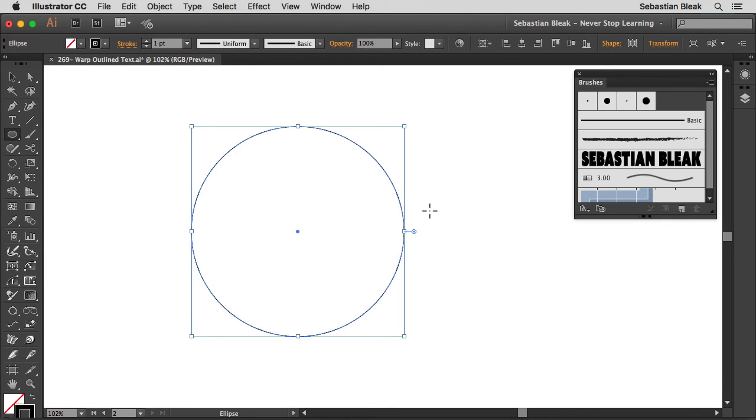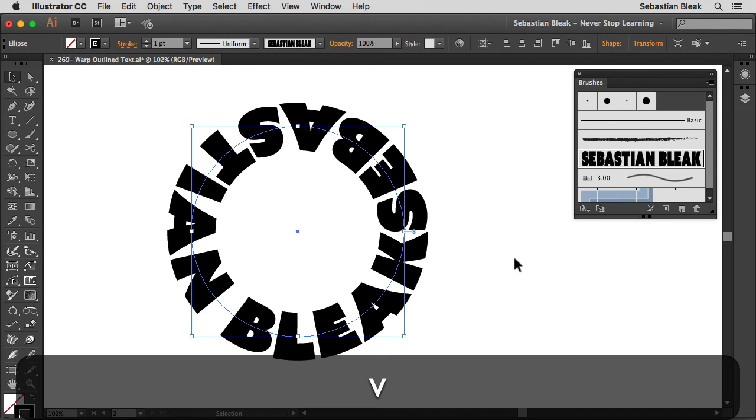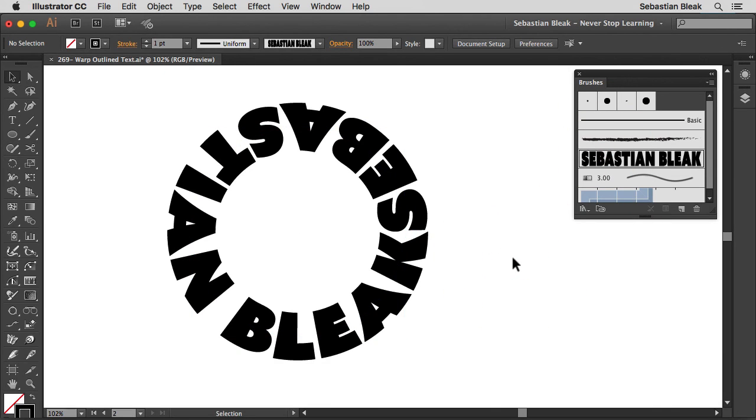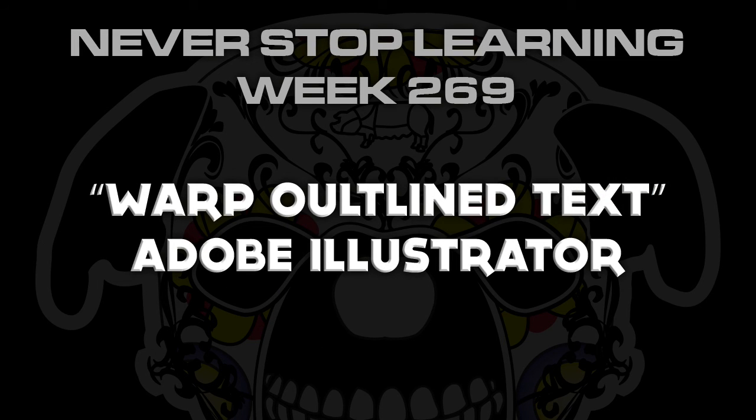Over here in the brush panel I'm going to click on the new brush we just created. And when I deselect you can see that I have that text going over here in the shape just like a circle. So there you have it folks. That's a quick look at how to warp outlined text in Adobe Illustrator CC 2015.